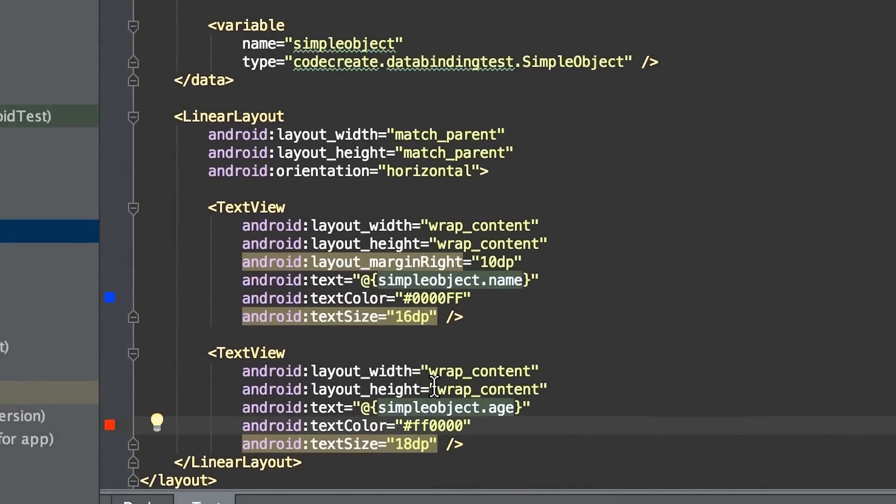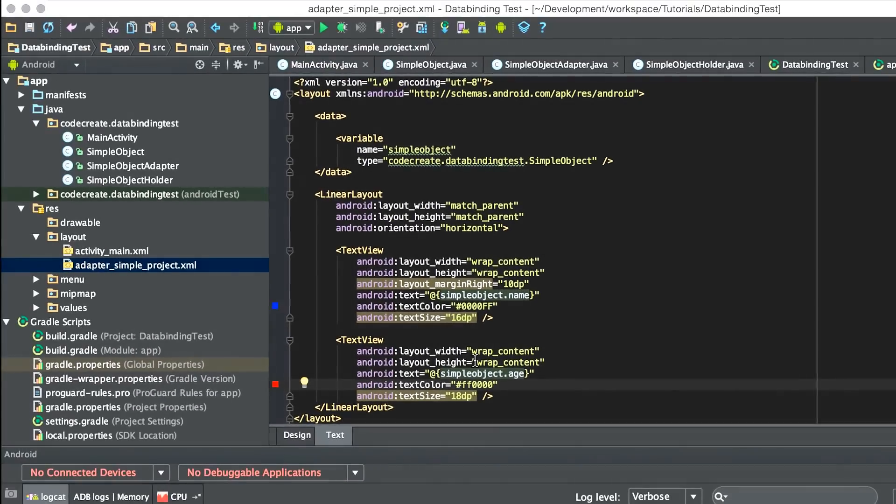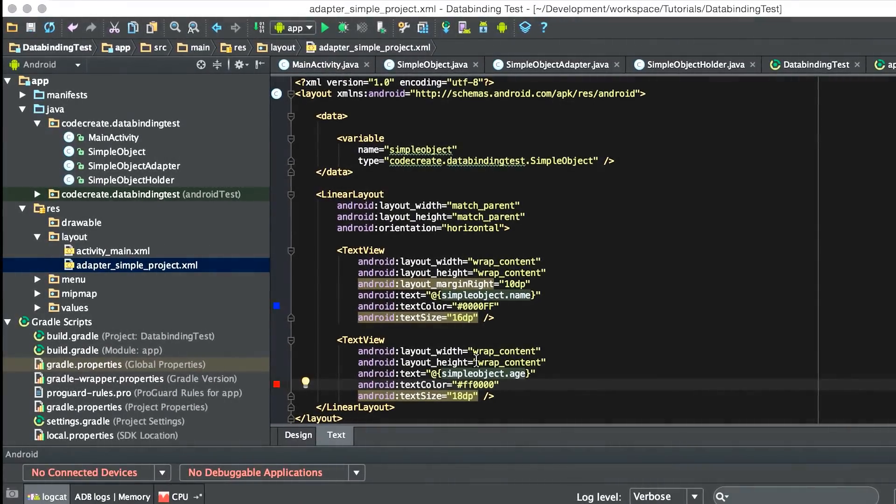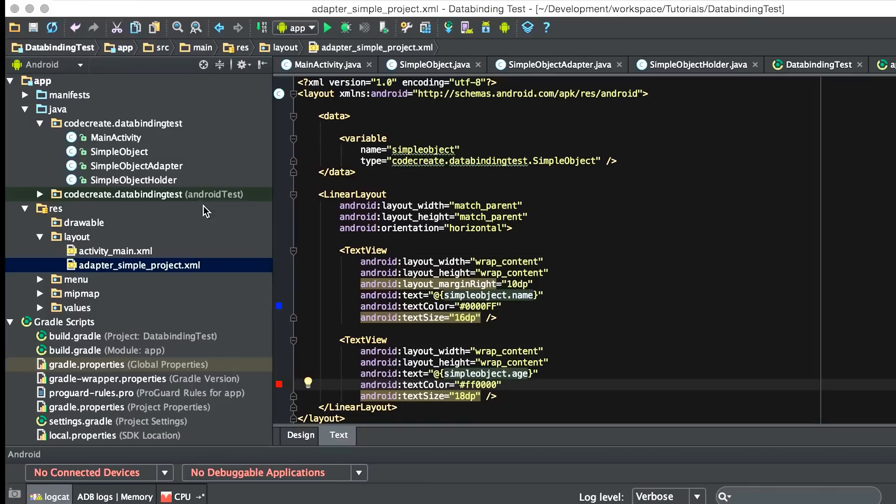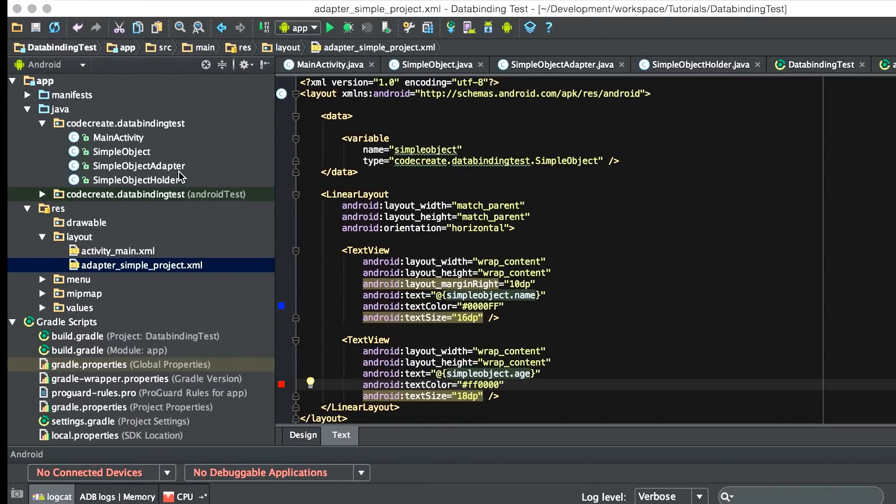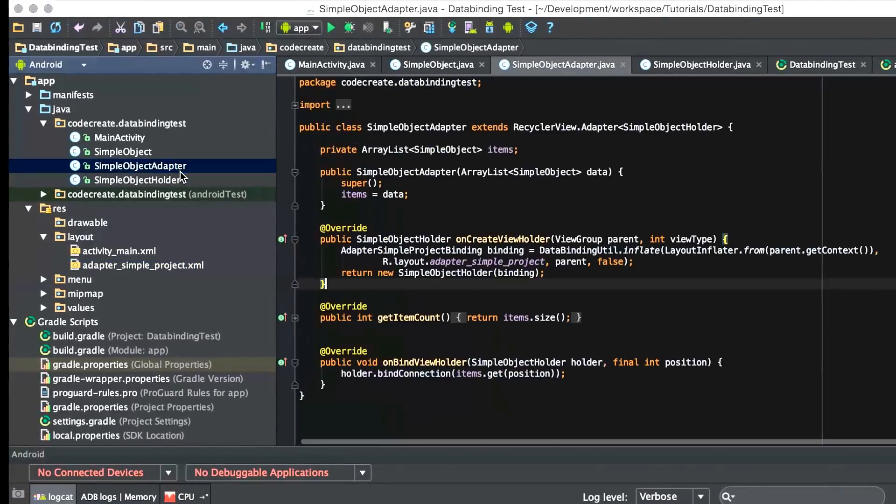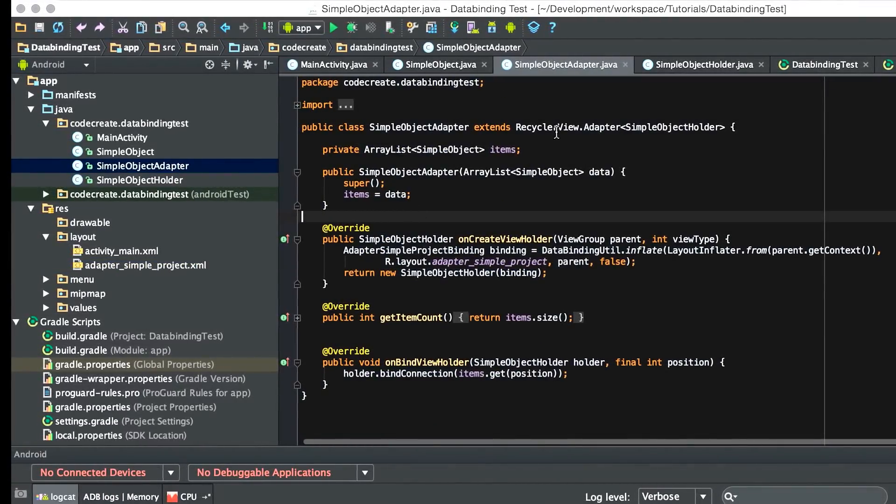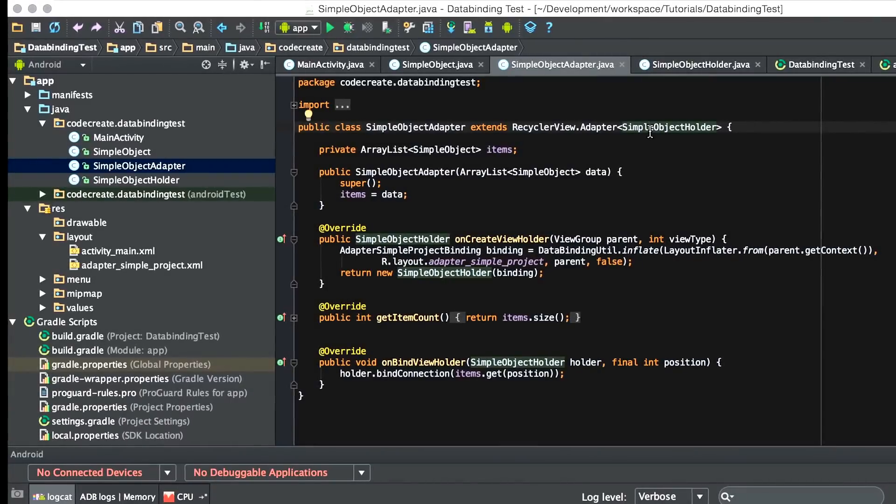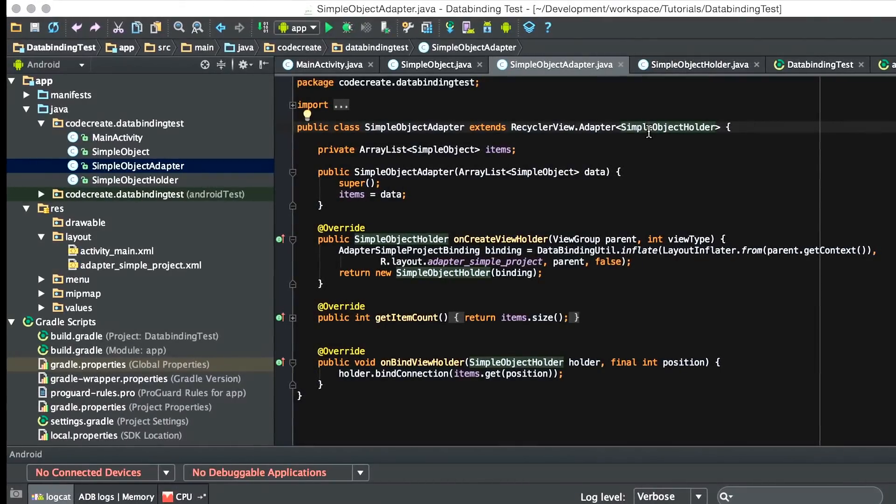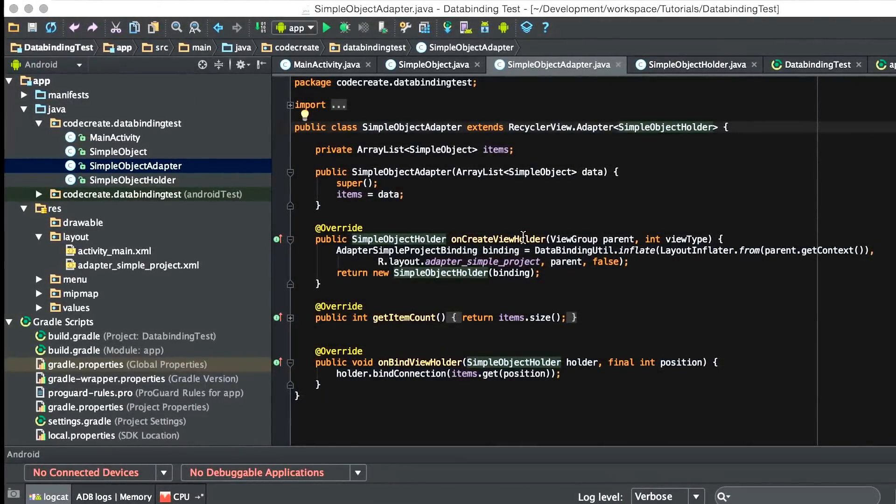Once we have that, it's time to create our adapter. Now, this adapter is a bit special. We're not doing a lot of findViewByIDs or any manipulation of the views. We just have a simple RecyclerViewAdapter that extends SimpleObjectHolder. We'll look into that in a second.